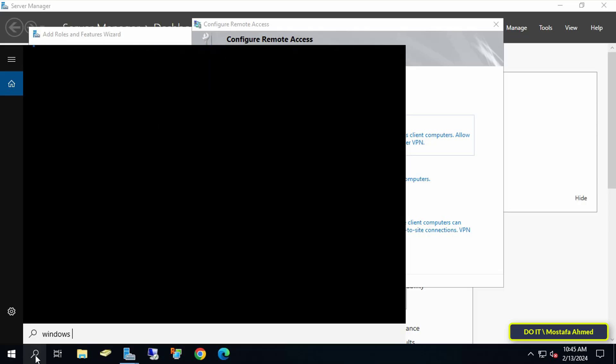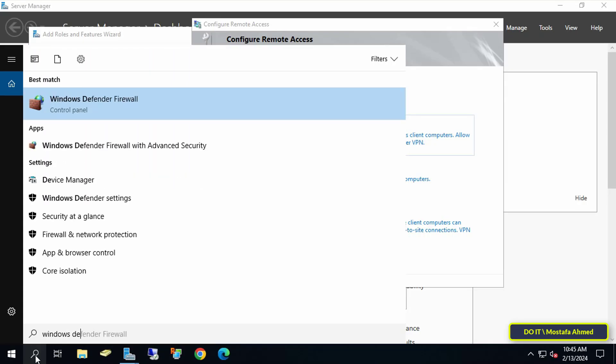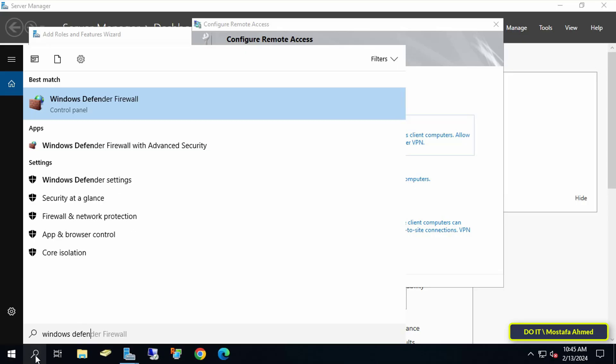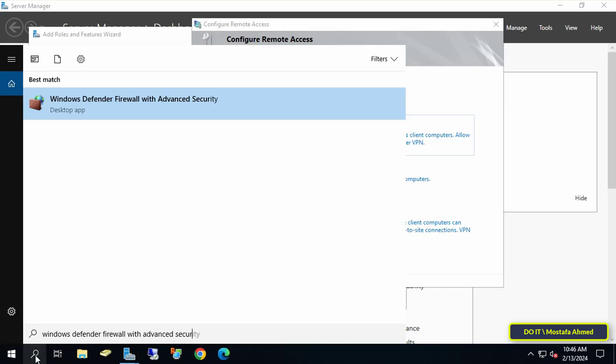So click on the Search tab and type Windows Defender Firewall with Advanced Security. And from the search results open it in order to open the necessary ports in the firewall.